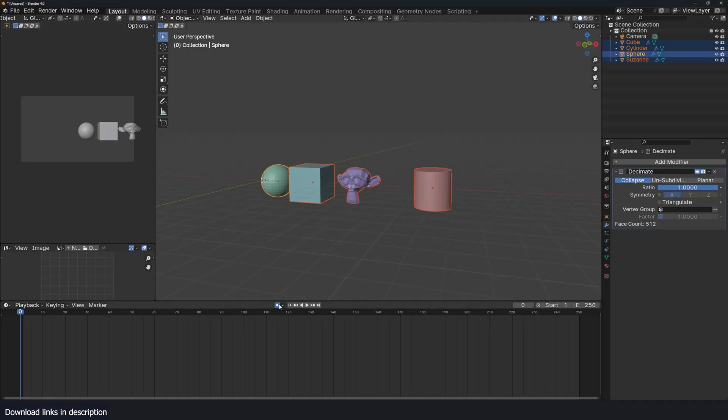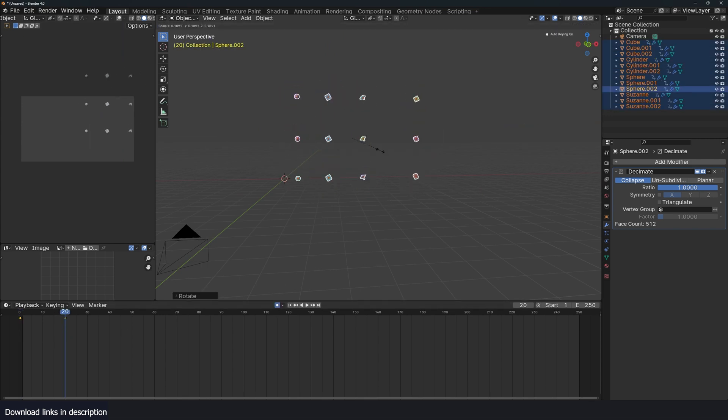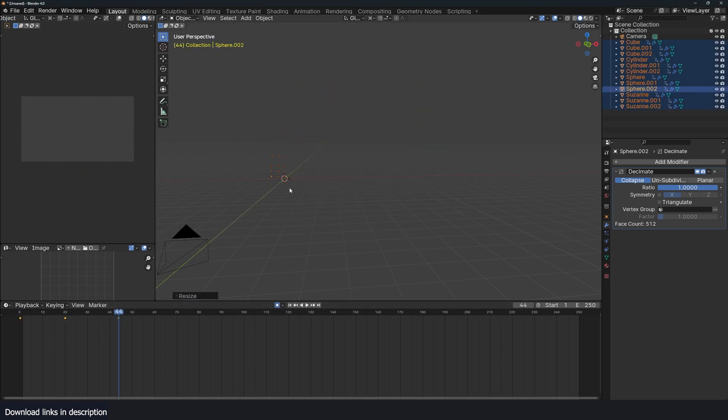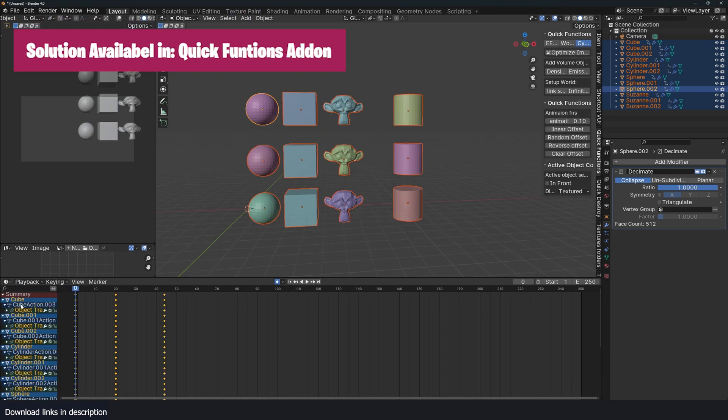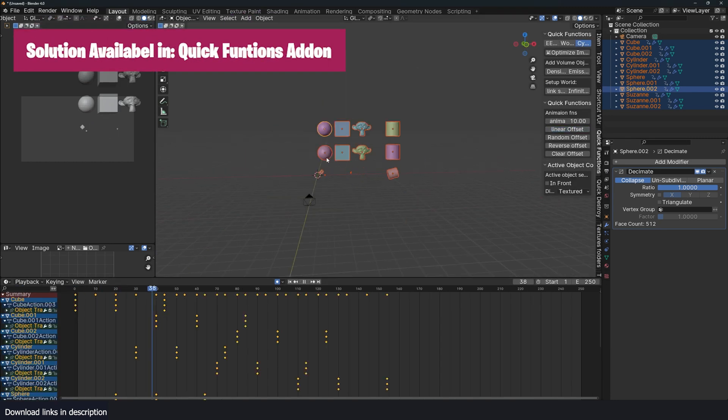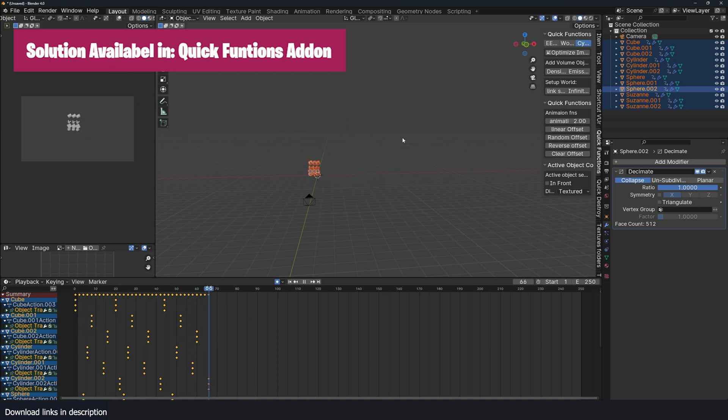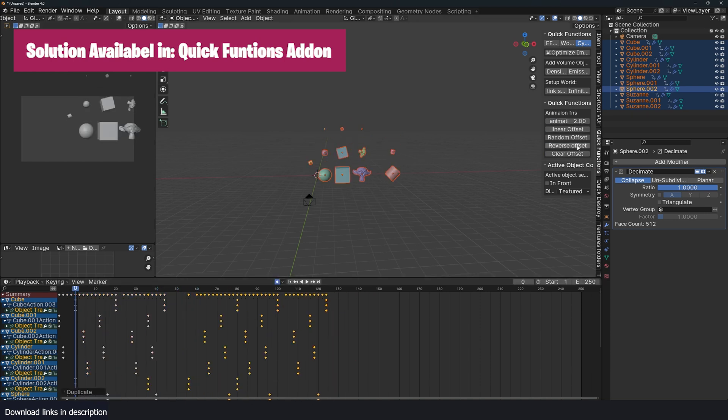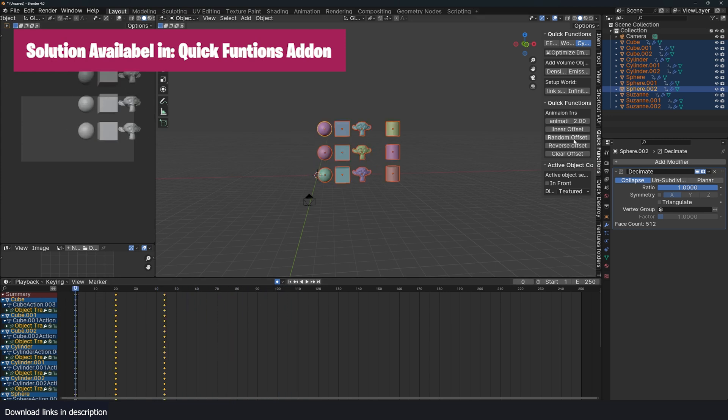Unfortunately, a feature like this does not exist in Blender, but it's really easy to implement if you use some Python, which is what I did for my add-on quick functions. I just scripted the basic functionality and added it into a button in my add-on. I can offset keyframes linearly, randomly, or in reverse.